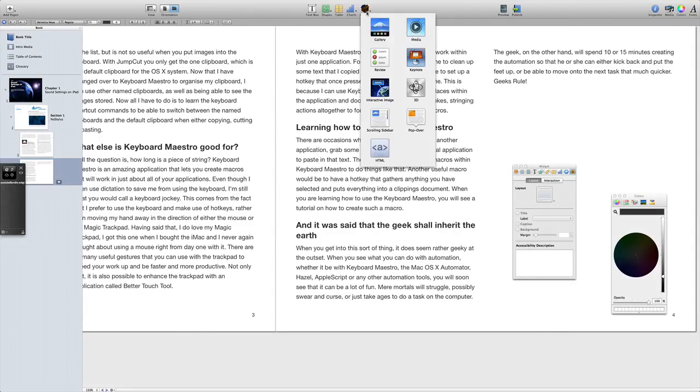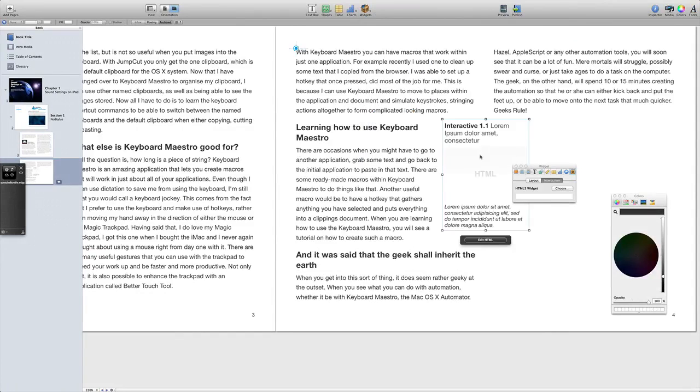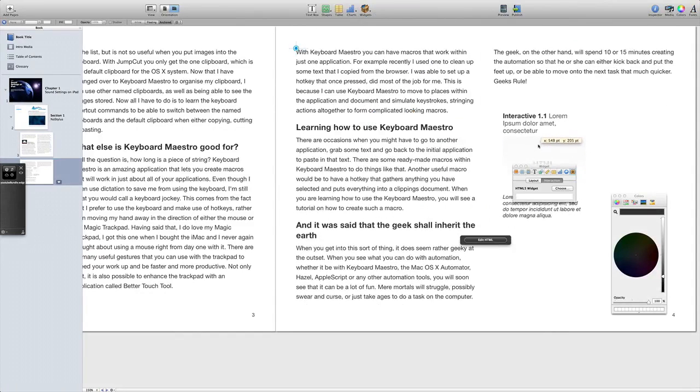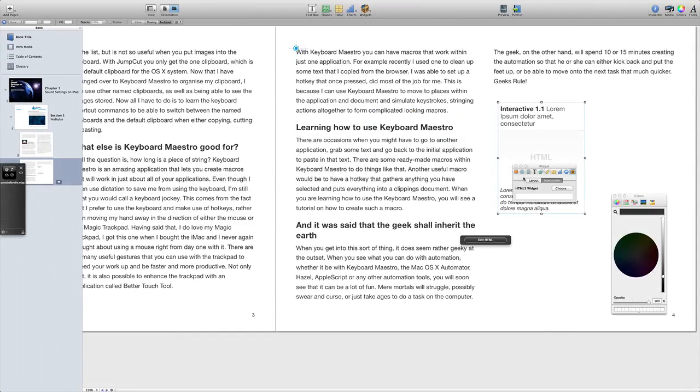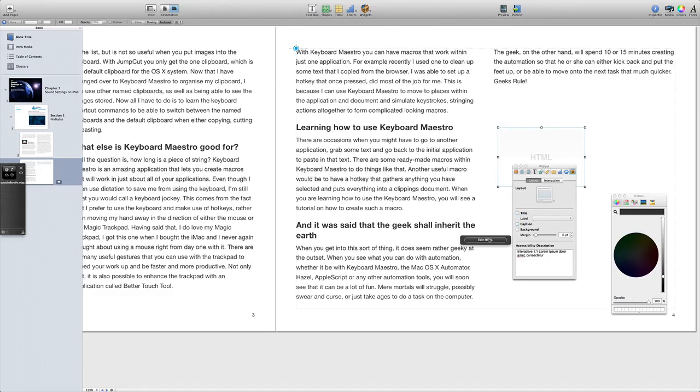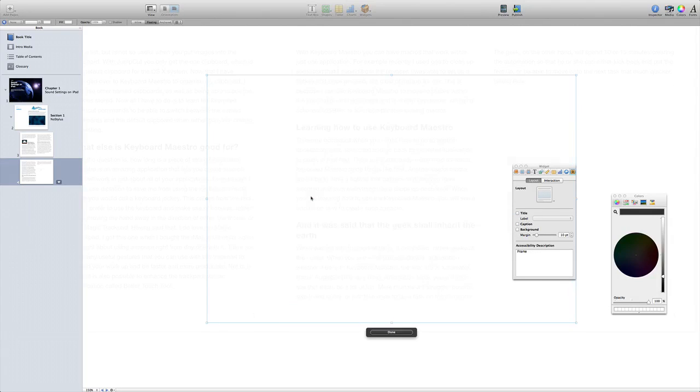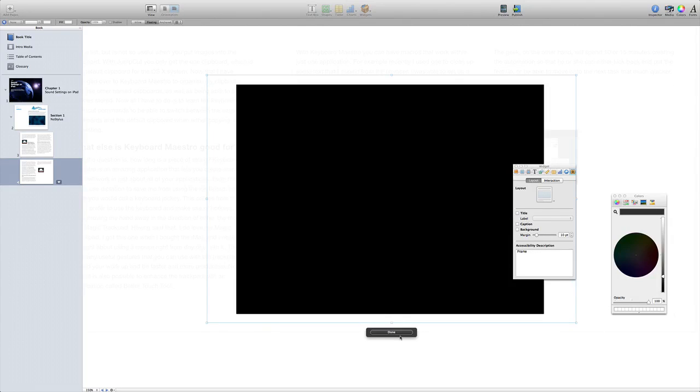Going to go back into iBooks Author. Let's get our widget going up here. Click on this one. It sticks in the middle of the page, but I don't want it in the middle. I want it over there. So I'm going to sort the layout first. Get rid of the title and caption. Going to click on edit HTML, and now I'm going to drag the widget into there. Once I've done that I can click on done.